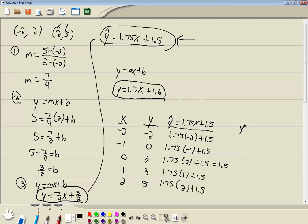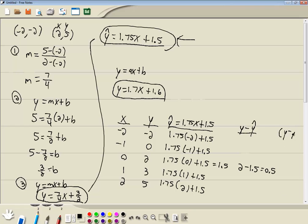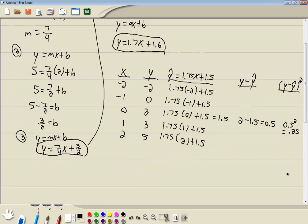Then we want to find a new column that's y minus y hat. So we're going to take the y values here, and we're going to subtract what we just found here. Like in this case, we have 2 minus 1.5. Again, I take the y value here minus the y hat. And that gives us 0.5. Then we want a new column where we square that. So you're going to take that value, which is 0.5, and you'll square it. And I think that's 0.25. Now you do that for each one of these lines, and then the sum of the squared residuals, what you'll do is you're going to add together this last column, and that will give you your answer.